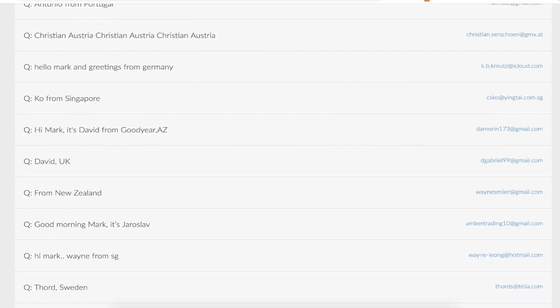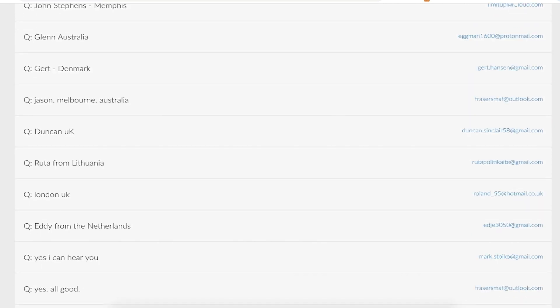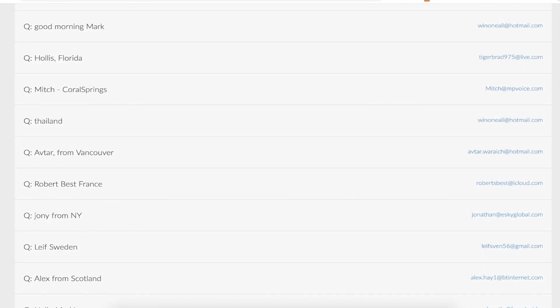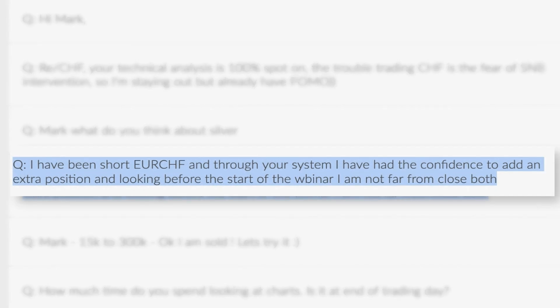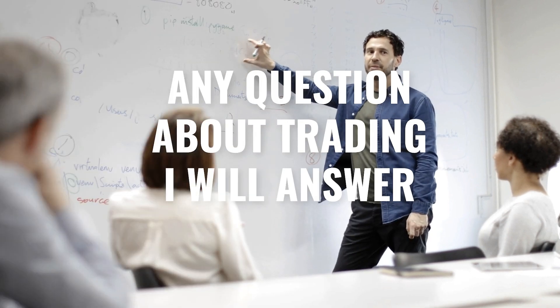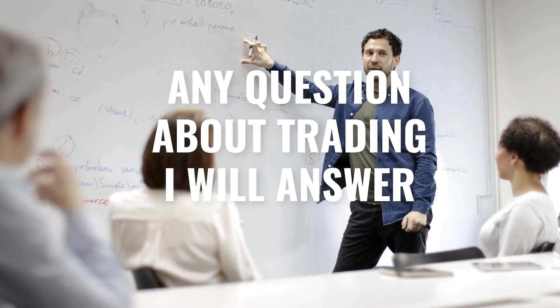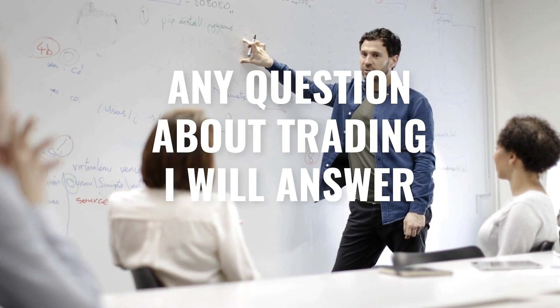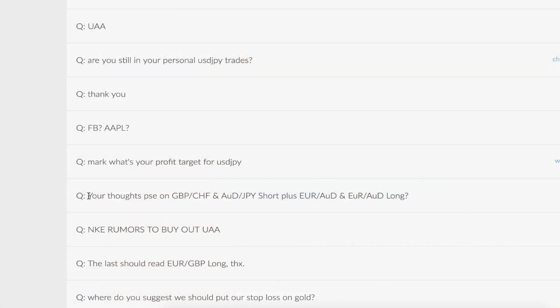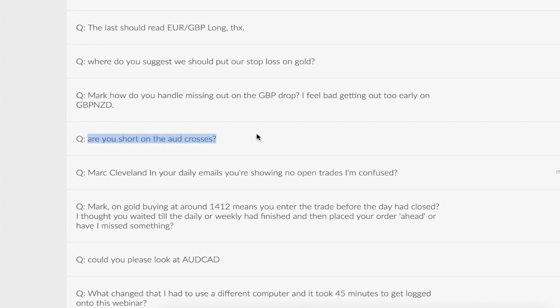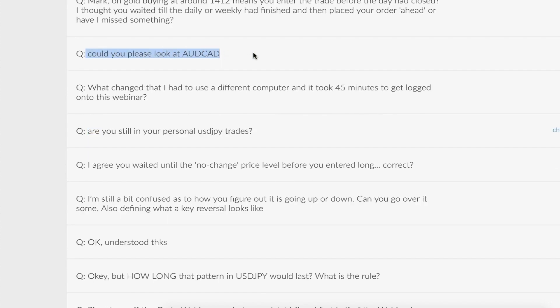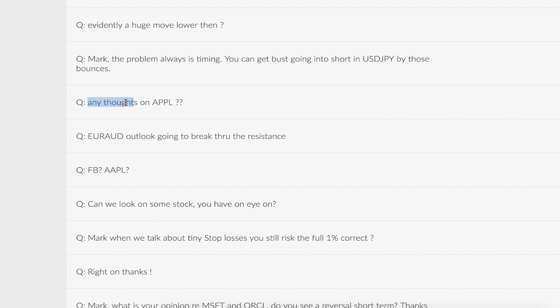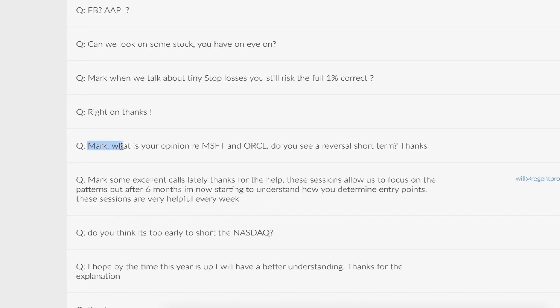For example, recently a guy called Mark asked me this question: Do you think it's too early to short the NASDAQ? Mark had doubt in his mind and I answered his question on the spot. I get a lot of questions and I answer them all. What you're seeing on your screen right now is a list of comments from one of my most recent live sessions. After the introduction and my weekly analysis, I got this comment here. I've been short euro versus Swiss franc and through your system, I've had the confidence to add an extra position. His name is Glenn and he's now got the confidence to make money on this euro Swiss trade. Any question you have about trading, I will answer.